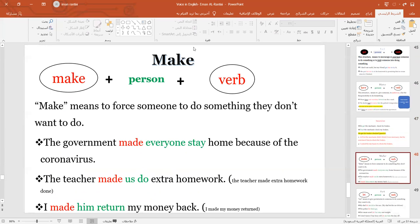When we use 'make,' we refer to some forceful action which indicates force — someone forces you to do something you don't want. For example: 'The government made everyone stay home because of the coronavirus' — they didn't want to stay home at all, but the government forced them.